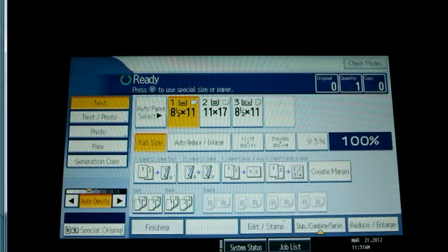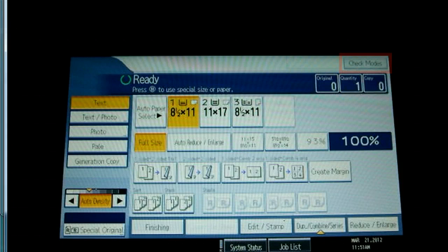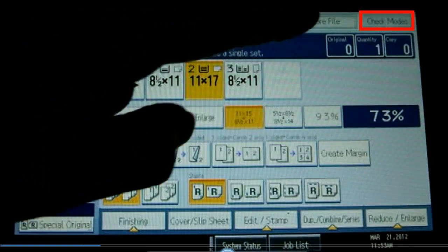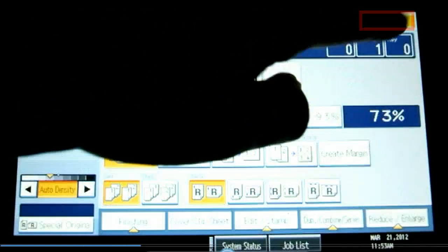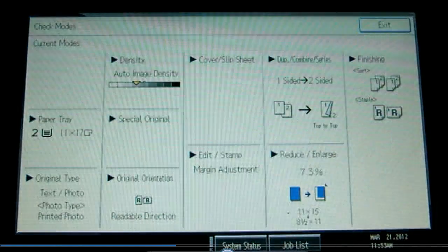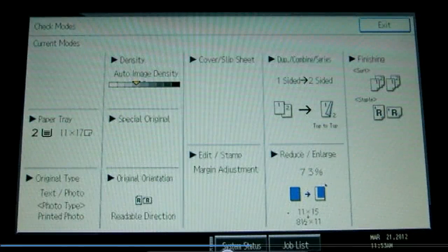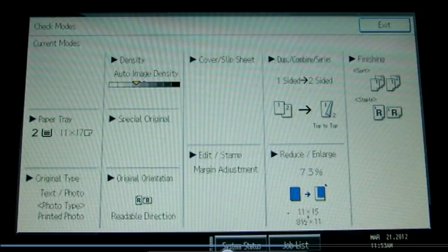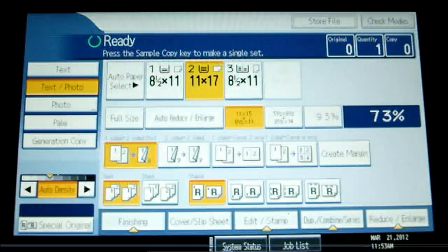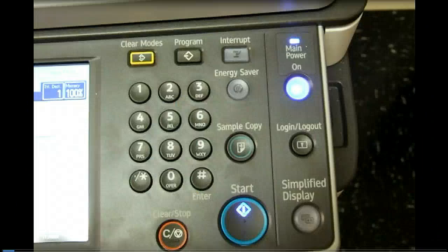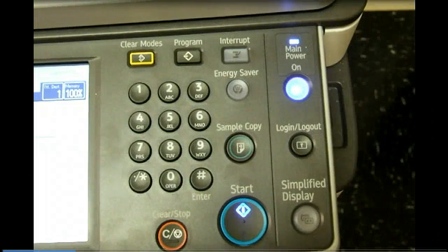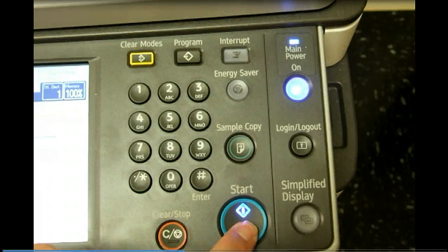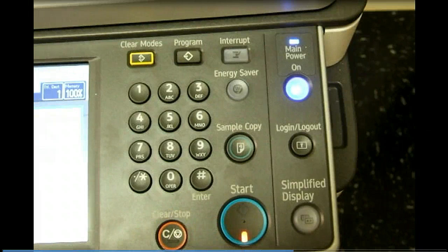Now one last setting we will look at is the check modes button at the top right. Use this to check out a listing of all the job settings before you print. When done press exit. You can either make more changes or press the copier start button to print your job.